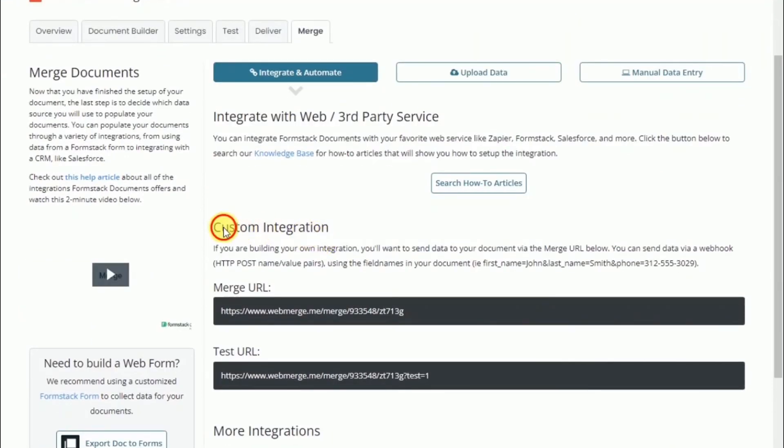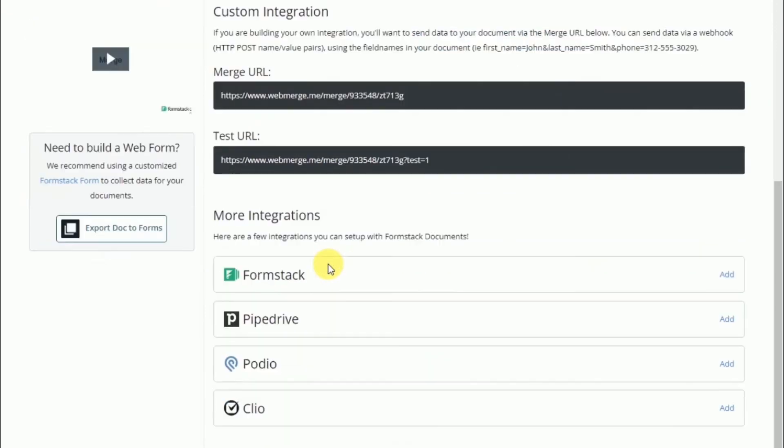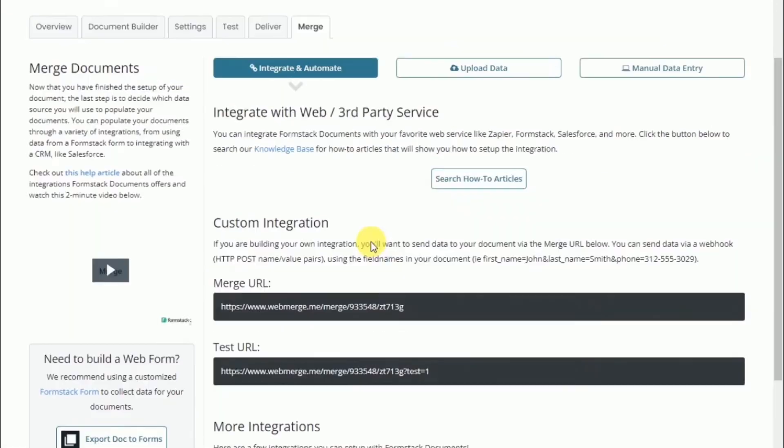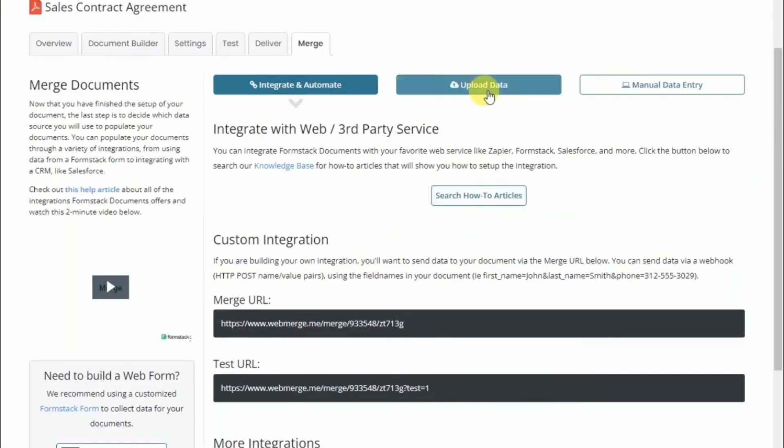The second option is to upload data via CSV or a spreadsheet.